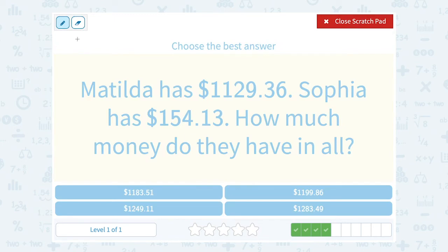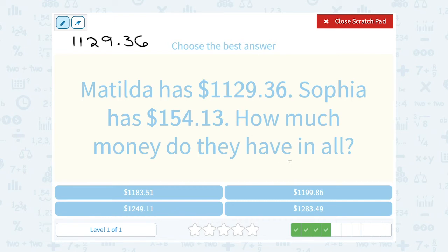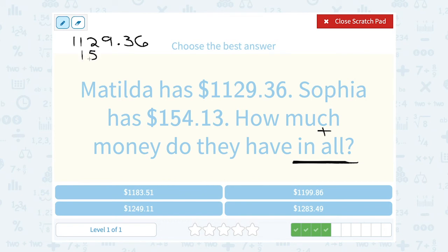Matilda has $1,129.36 and Sophia has $154.13. Since they're asking how much money do they have in all, we know "in all" is telling us to add those two things together. Now be careful — notice this one started in the thousands place and this number starts in the hundreds place. So I'm going to make sure I'm lining this up: $154.13.